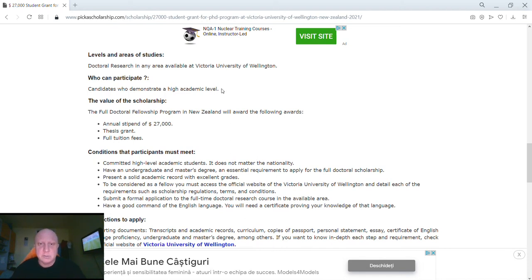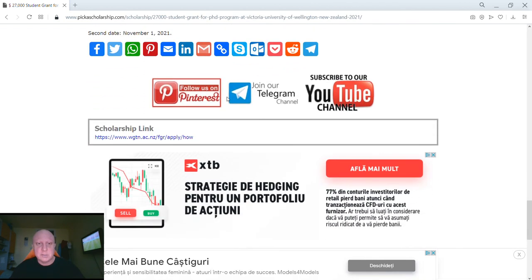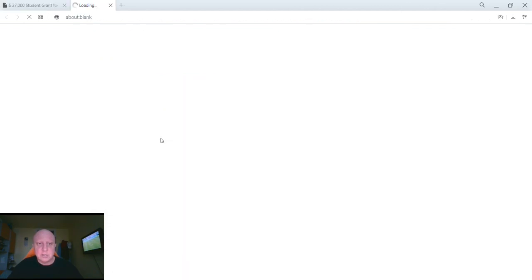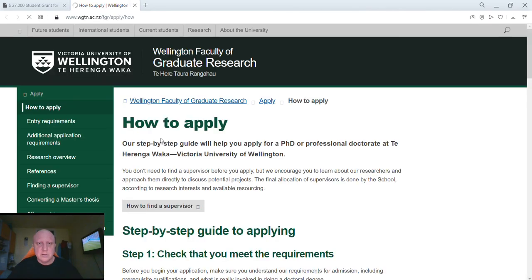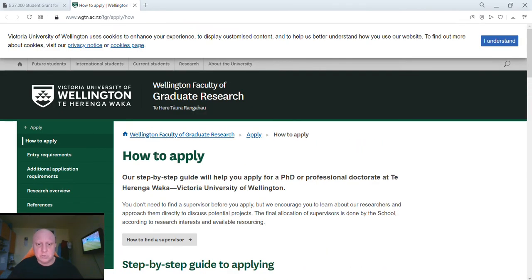At the end, after we decide to apply, we go to the section 'Scholarship Link' and then I just click on the link, which will take us out to the institution that is offering this scholarship.